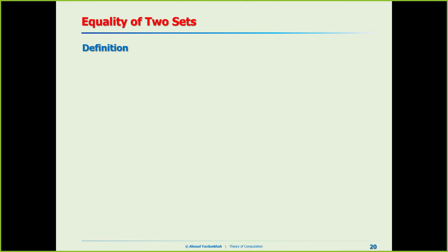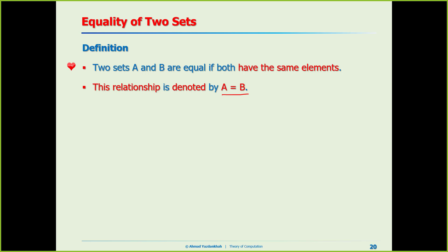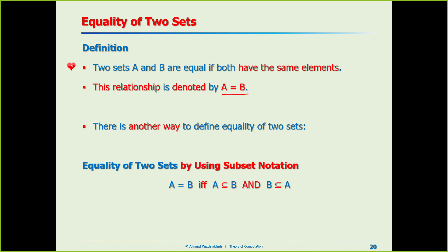Equality of two sets: two sets are equal if they both have the same elements, denoted by the regular equal sign. Another way to prove two sets are equal is by the subset notation: A = B if and only if A ⊆ B and B ⊆ A. If both of these conditions are satisfied, then they must be equal.